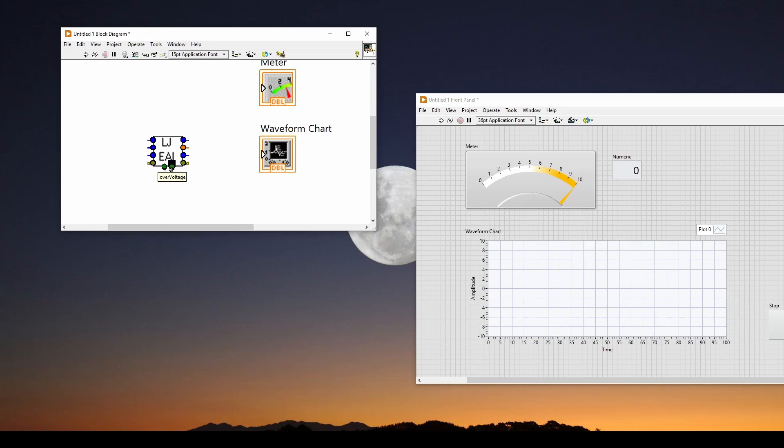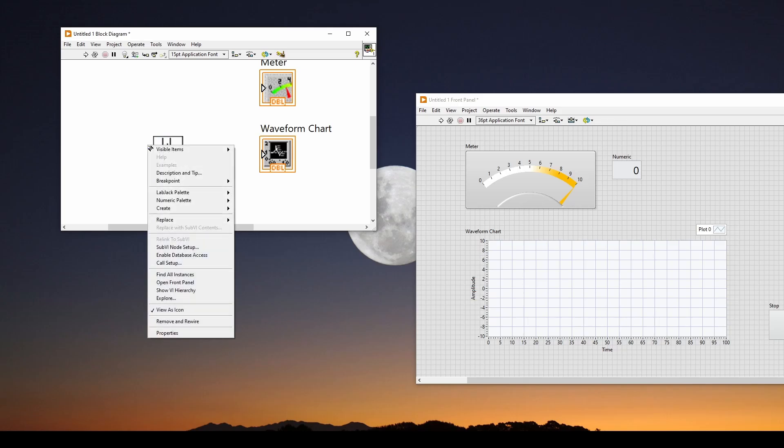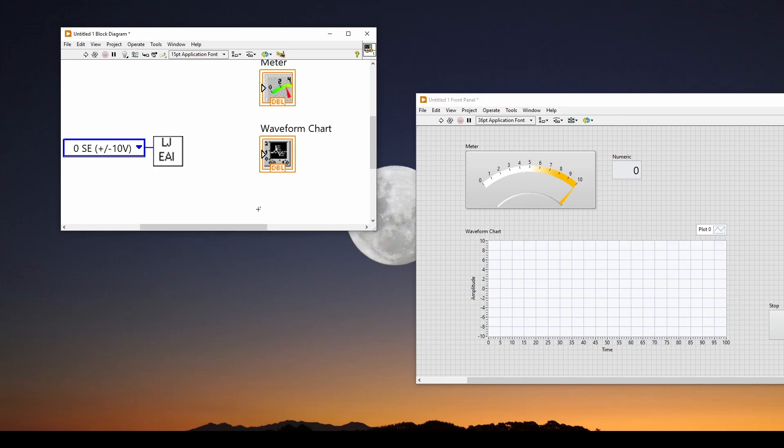This is for an overvoltage alarm. Local ID, voltage output, bits, and error out. So what we can do is we can say, okay, here's the channel specification. So I can right-click and create a constant.